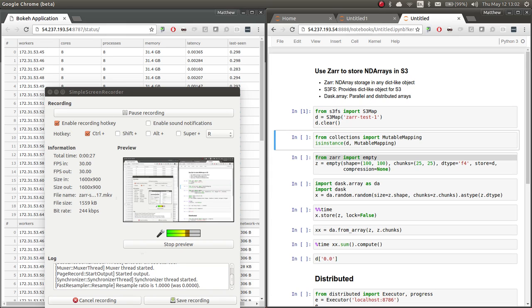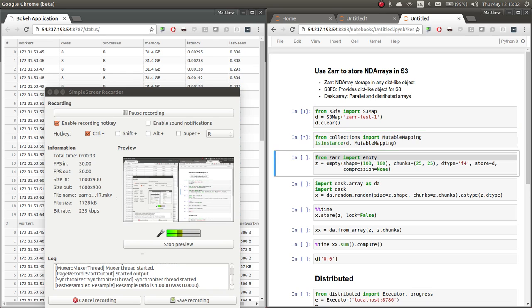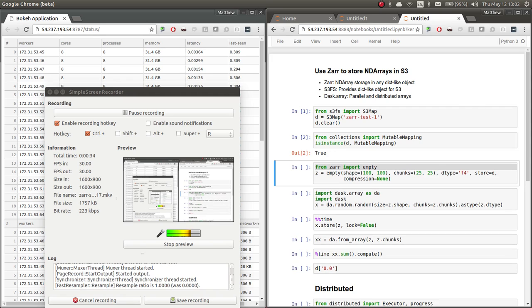So we're going to make a dictionary object pointing to this bucket, XarTest1, on S3. And that D object is mutable mapping, so we can use it with Xar.